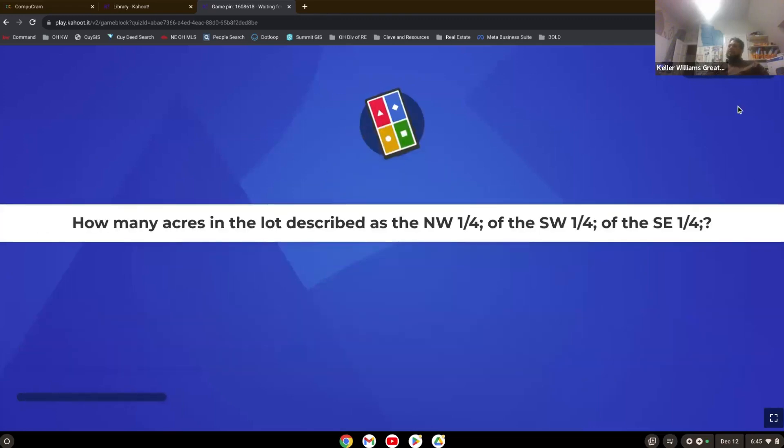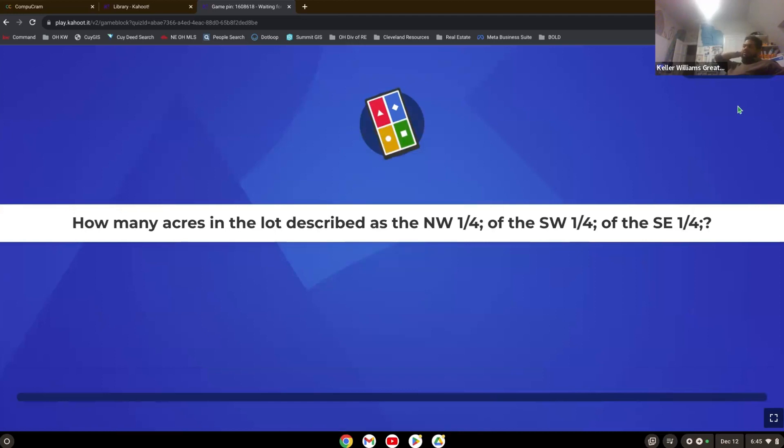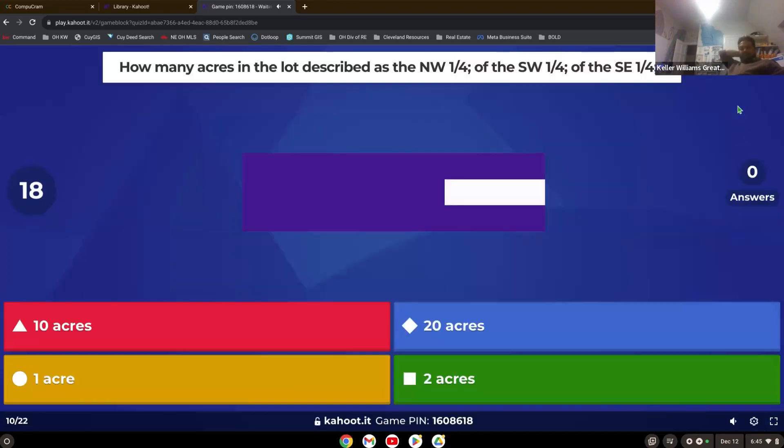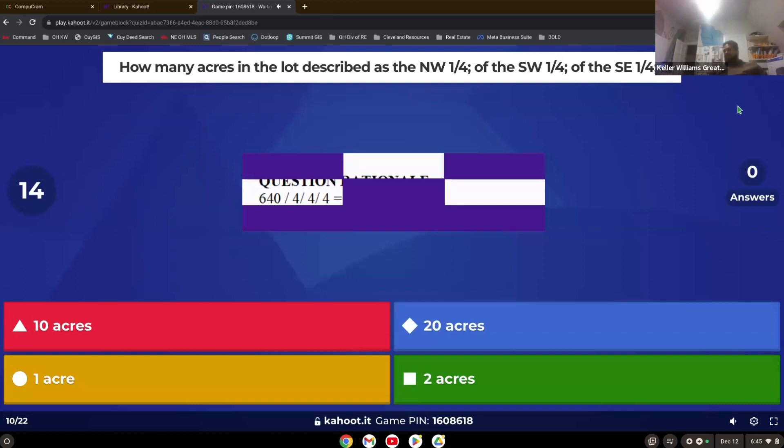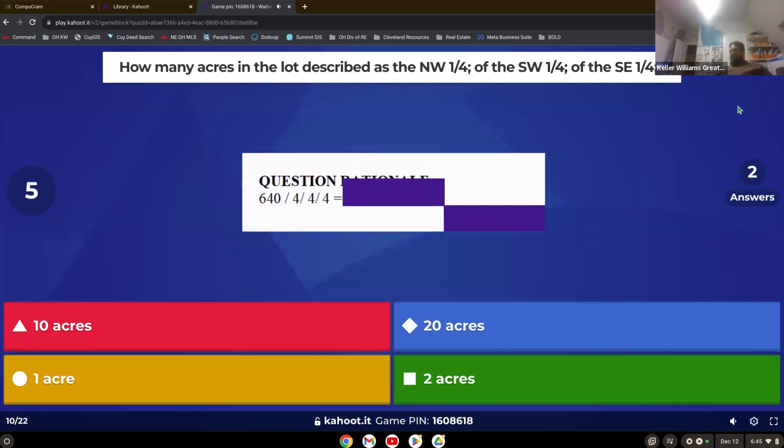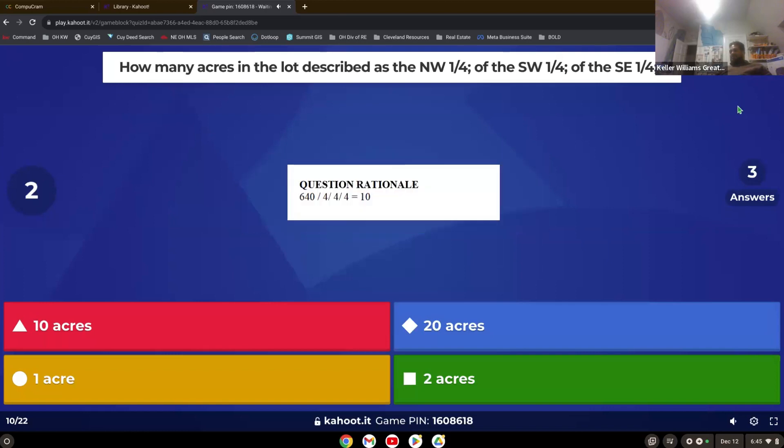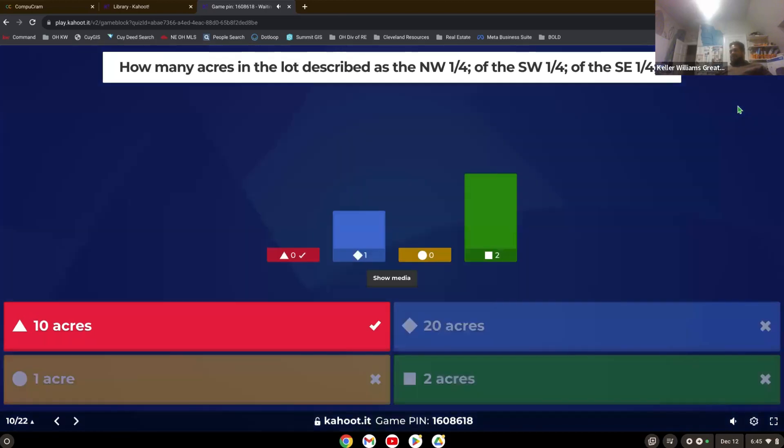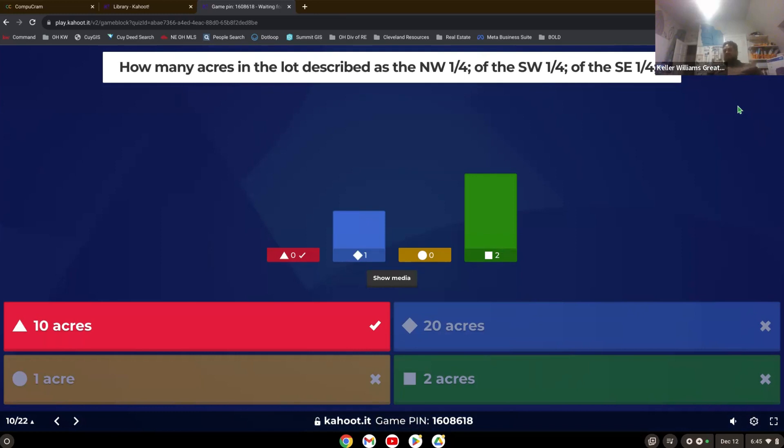How many acres in the lot described as the northwest quarter of the southwest quarter of the southeast quarter? These are fun ones. There's the rationale on how to figure it out. Yep. Ten. Had some iffy ones on that. So you had ten acres. So you take the 640, divide it by four, divide it by four, divide it by four, and that would give you the ten.